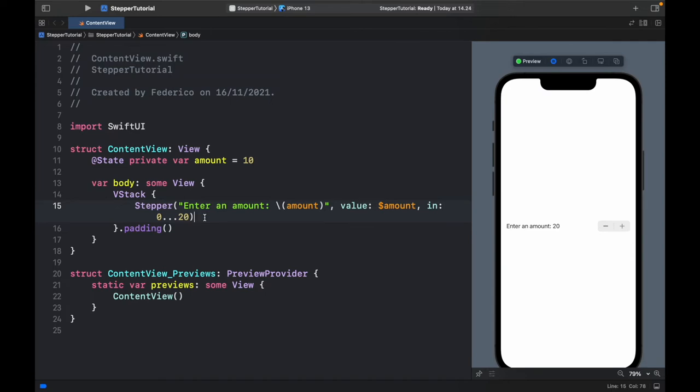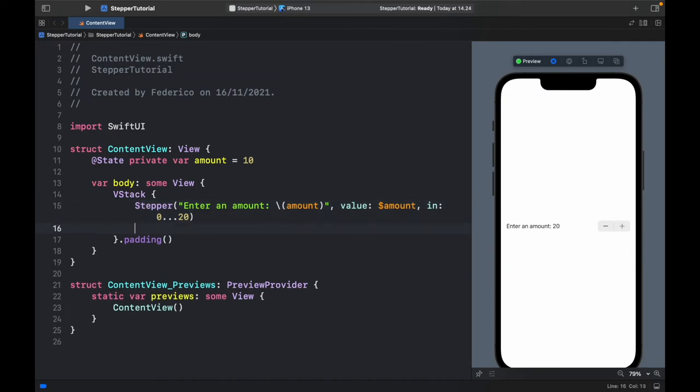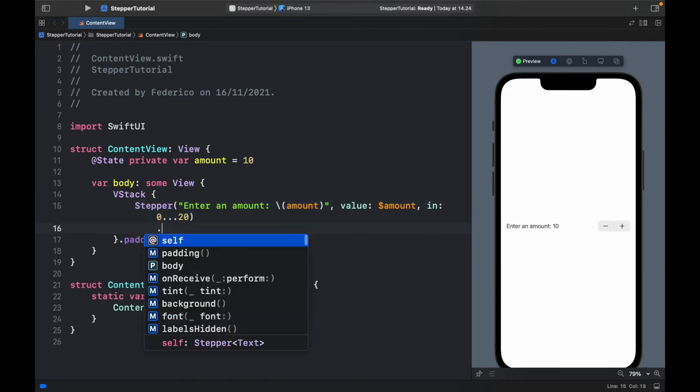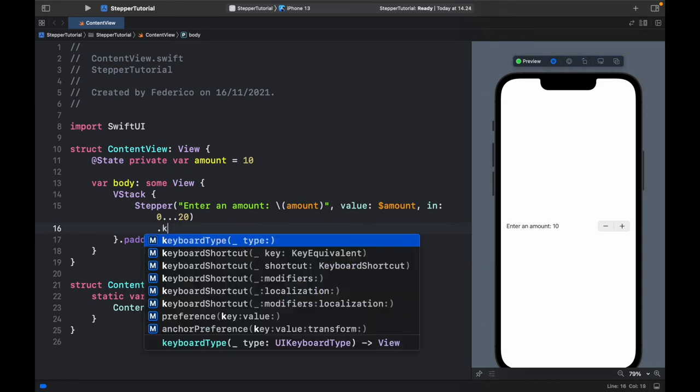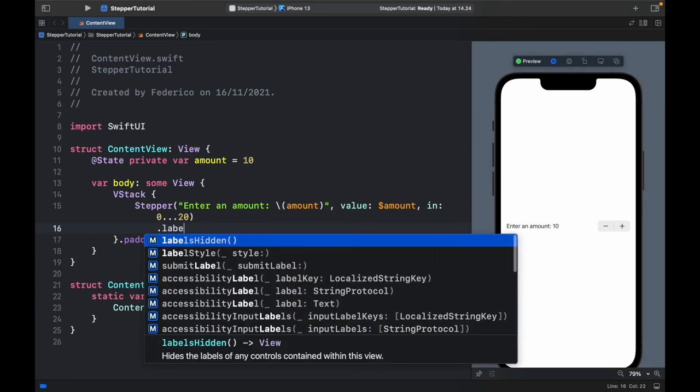If you don't want the label and you just want the stepper you can go ahead and add the modifier of labels hidden.